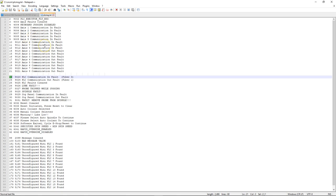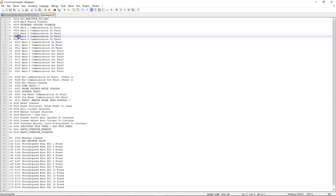In the message file, the column displaying the actual message always starts with a four-digit number that includes the error code. This serves two purposes: it gives a visual representation so anyone assisting the operator knows that a four-digit number means the PLC program is setting that message. A three-digit or 1000-series number means the CNC software itself is setting it. Once they see the four-digit number, they know to go through the PLC program to find what condition is causing that message.